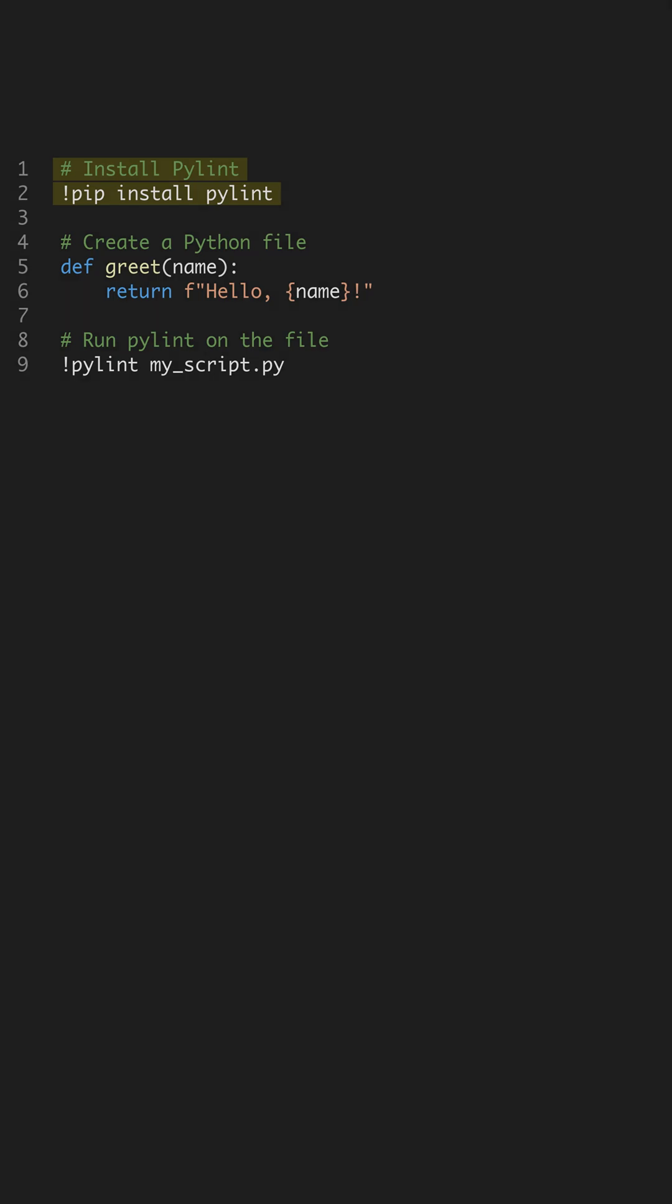Let's elevate your Python code quality with PyLint, a crucial tool for any developer. PyLint analyzes your code to find programming errors, enforces a coding standard, and looks for code smells.